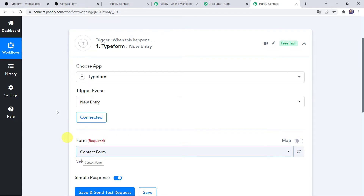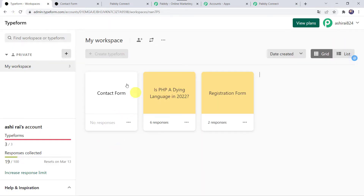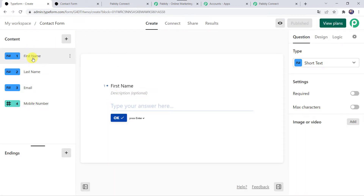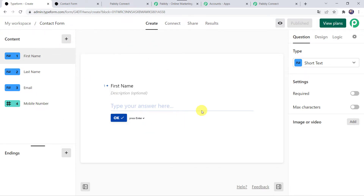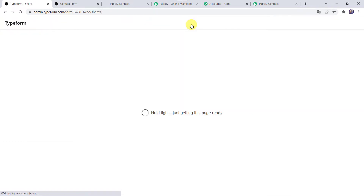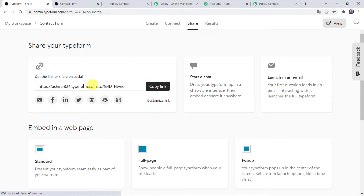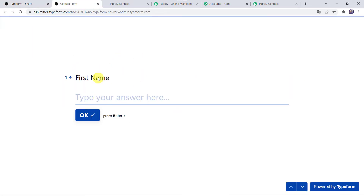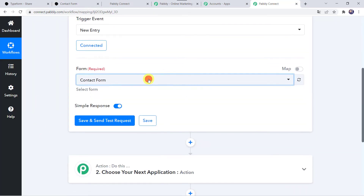Now here we have to select the form name. I will take you to my Typeform account — here I have already created some forms: a Contact form and a Registration form. We are going to use the Contact form. In this form I have taken the basic fields for first name, last name, email address, and mobile number of the customer. If you want to add more fields, click on the plus sign and add questions as per your requirement. After adding questions, click on Publish and come to the Share option. Here you will find the form link which you can share with customers or embed on your website.